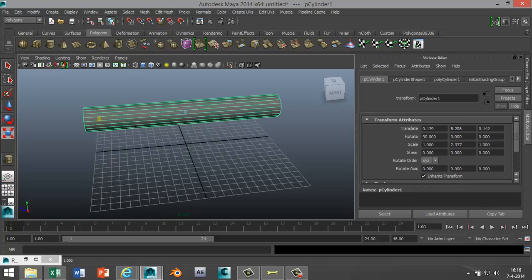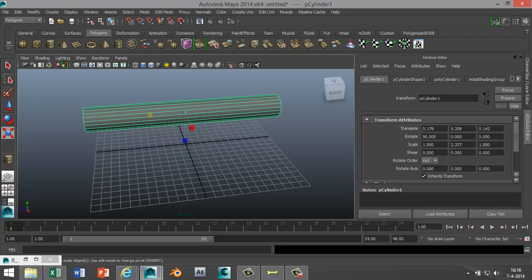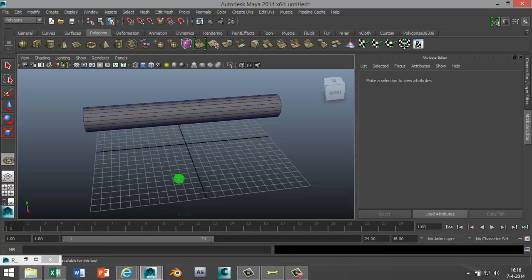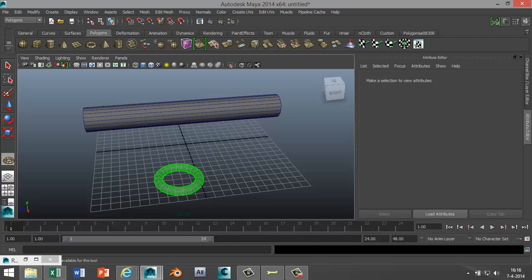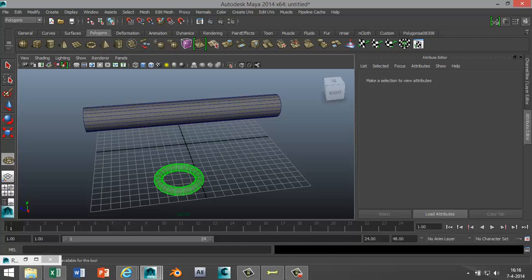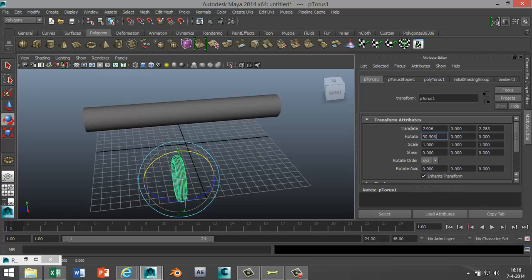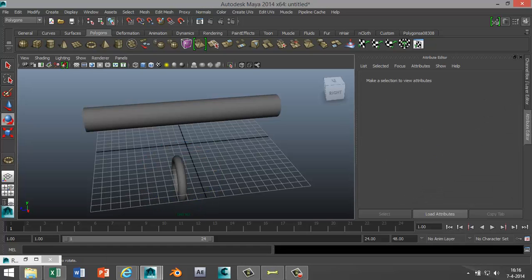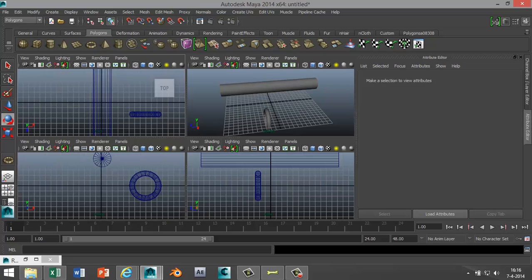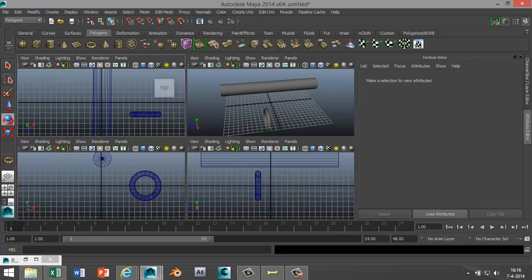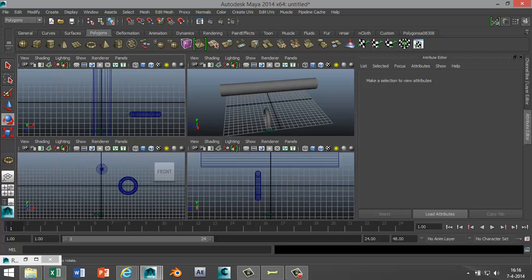that out a bit, something like that. Next in our Polygons menu we're gonna select a torus, or a donut as I call it. We're gonna rotate that so we can move it over the pipe, make sure that's 90 as well, and we're gonna start to position and scale that on the pipe.